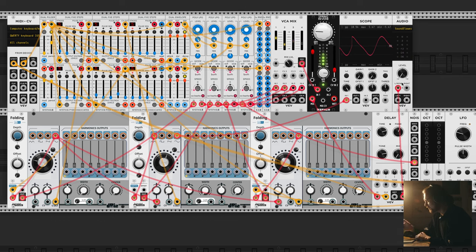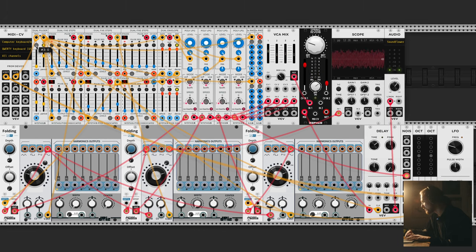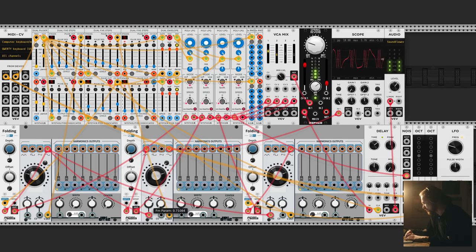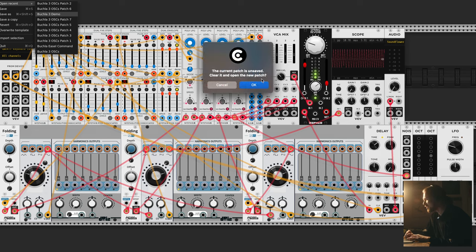Here you can see we have more sequencers, more low pass gates, more oscillators added, and I'm mixing them all in this mixer section. This one's also lovely. You get the idea, but now let's go back to the demo.